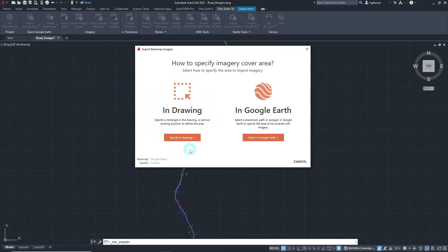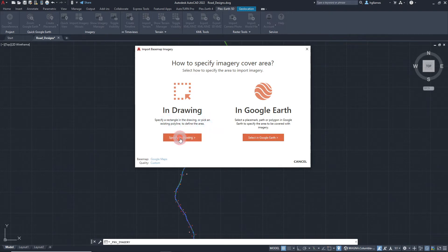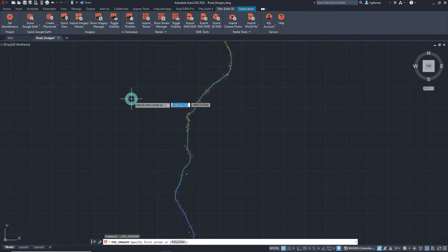we will be prompted to define the extents of our imported imagery by either specifying the first and second corner points of our rectangle or using a polyline in our drawing. Let's create a rectangle with our cursor for now.